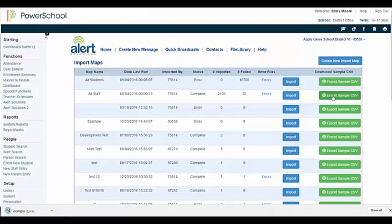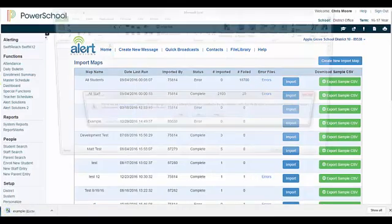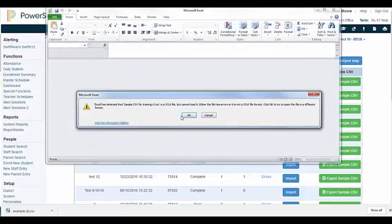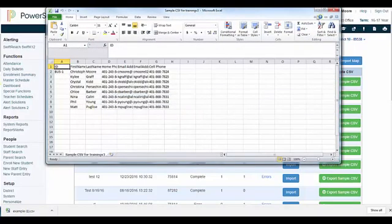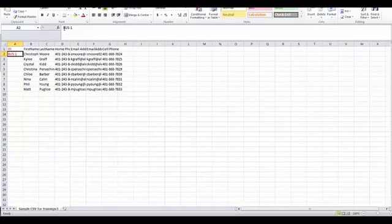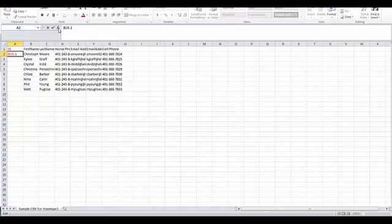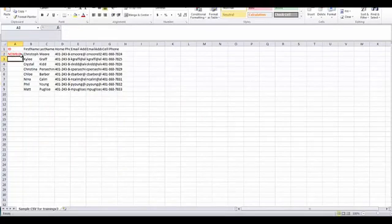Click the Export Sample CSV next to the import map you would like to use. Open the CSV in a spreadsheet editor, such as Excel, and then enter in the contact information you are looking to add.